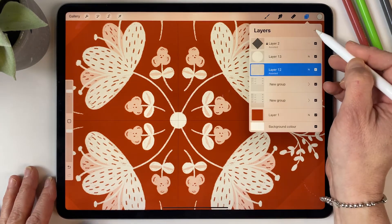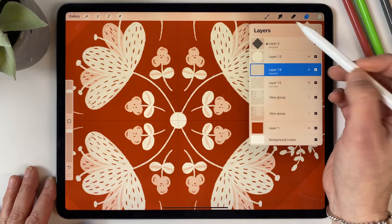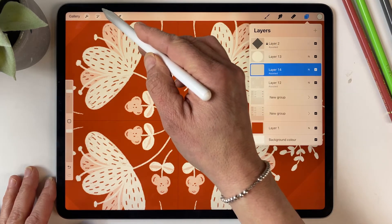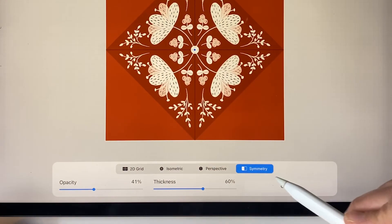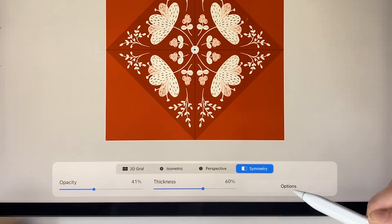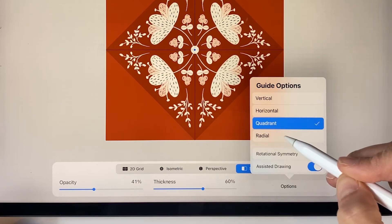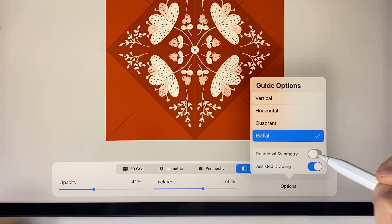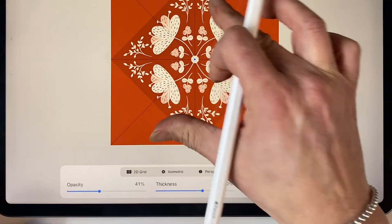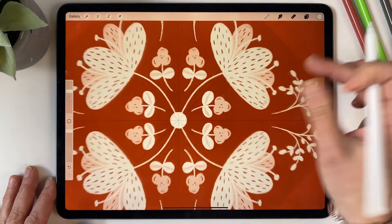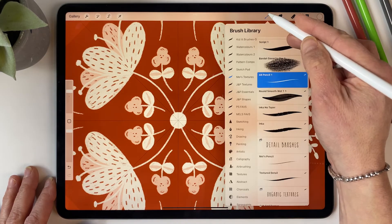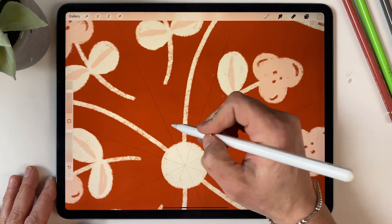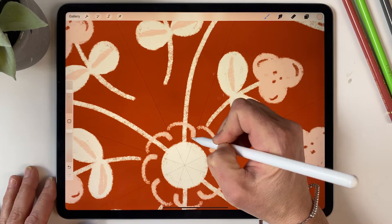And then below that I want another layer with the drawing assist on. This time I'm going to change that slightly. I'm going to go back into the symmetry and go to options and I'm going to turn on radial and rotational symmetry. We probably don't need that one but I want to turn it on anyway.